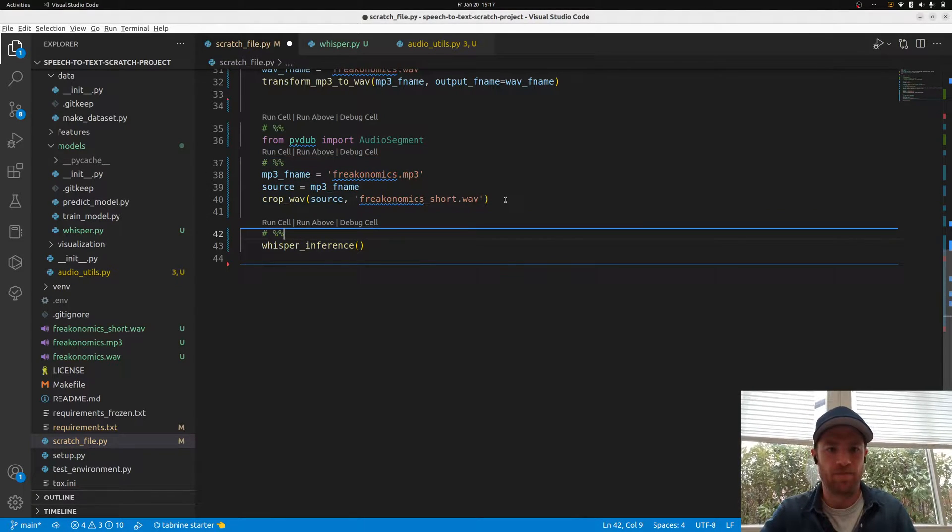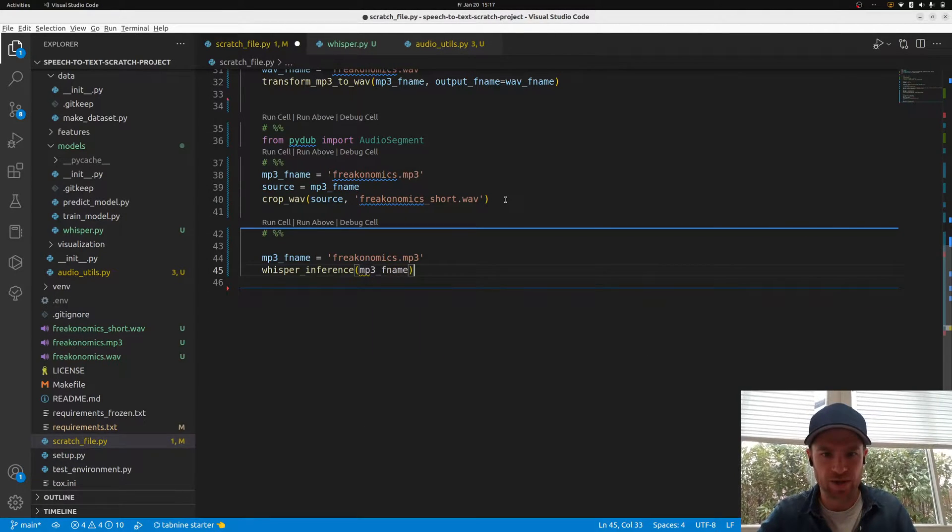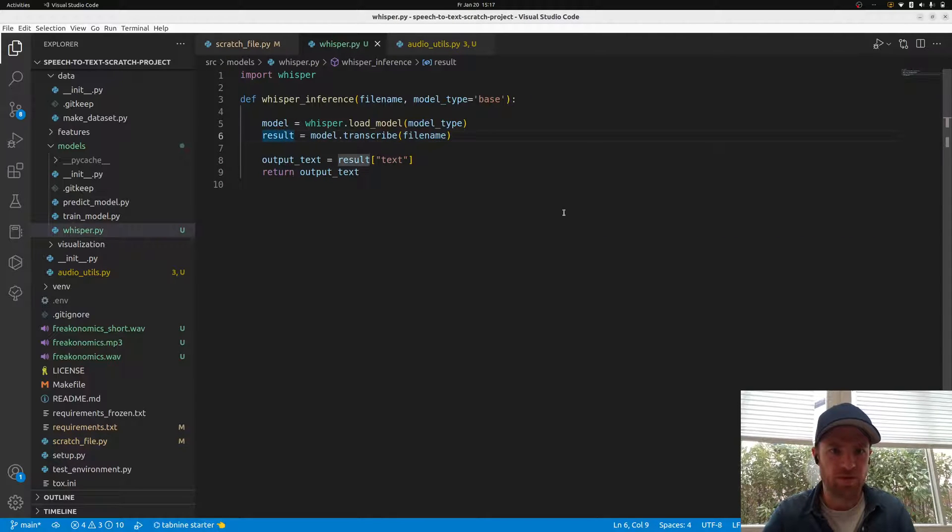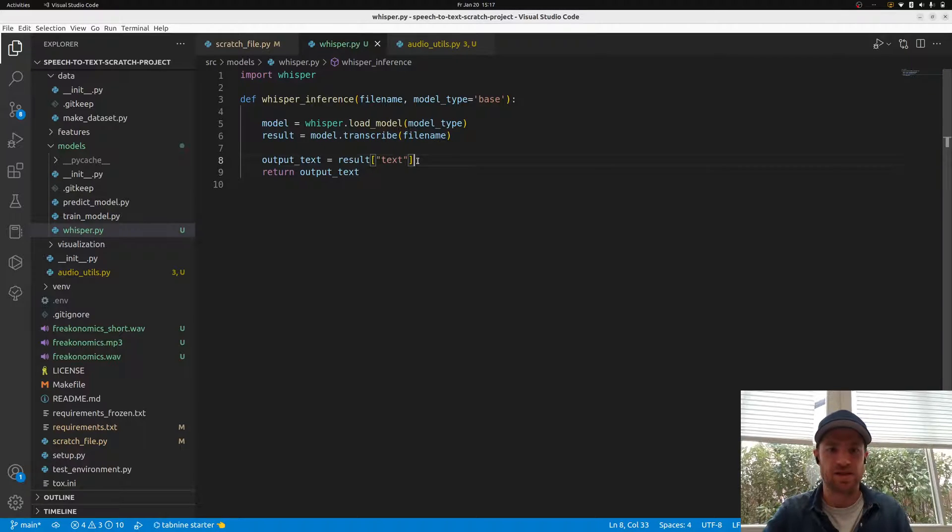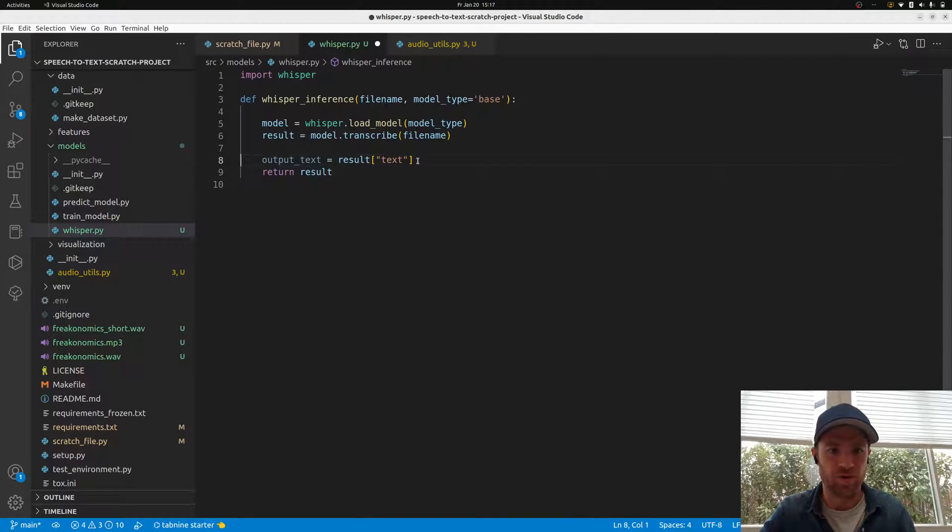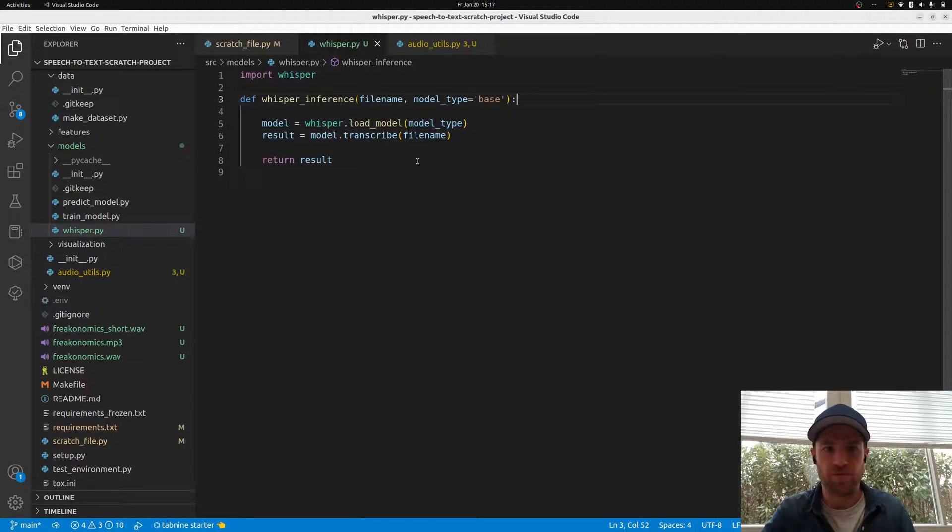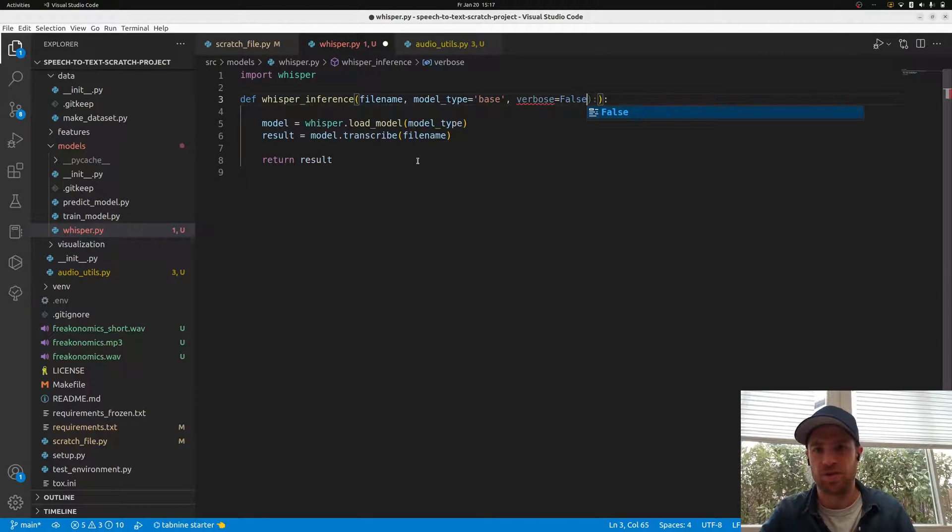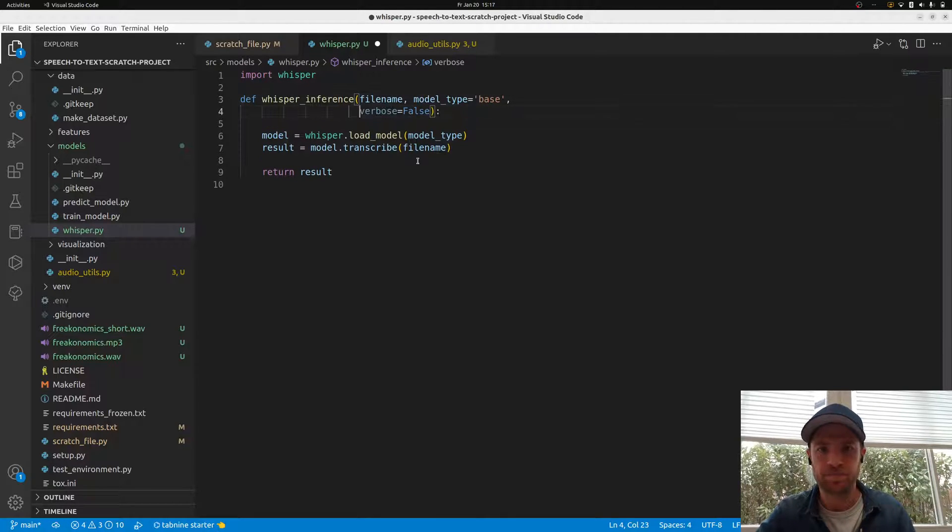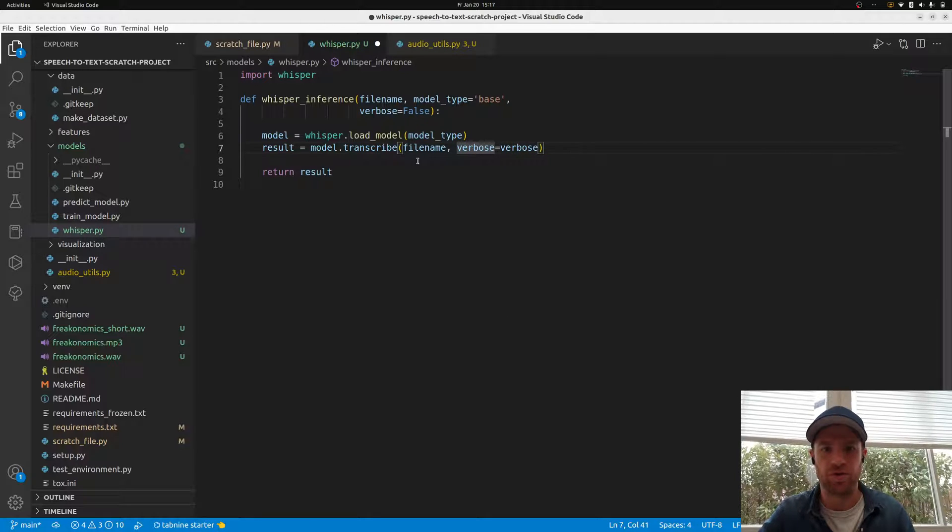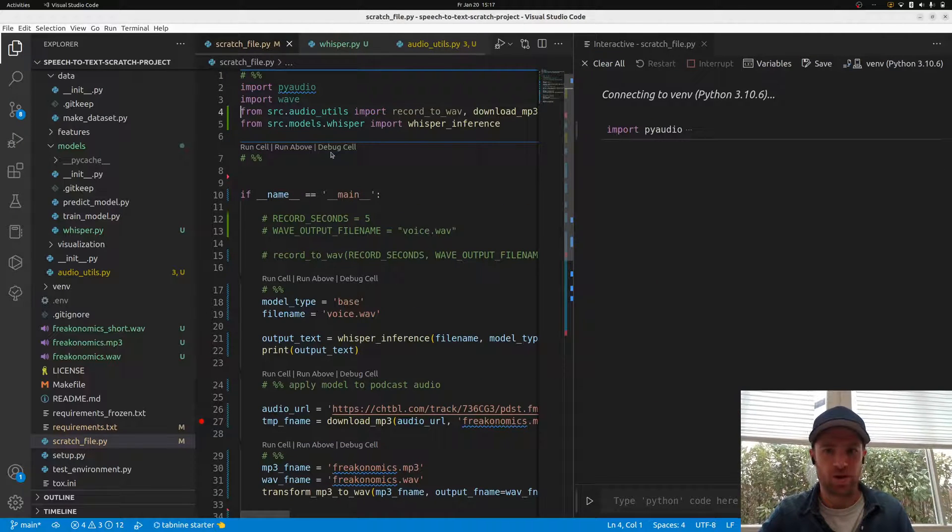We have the Whisper inference, we just need to hand over this one. There are further things that I want to change. First of all, what we did here - we took the result and just extracted the text entry. I think we'll need more than that because we also want to know which word happens at which second. Also, we want to have the verbose option so that we can print progress.